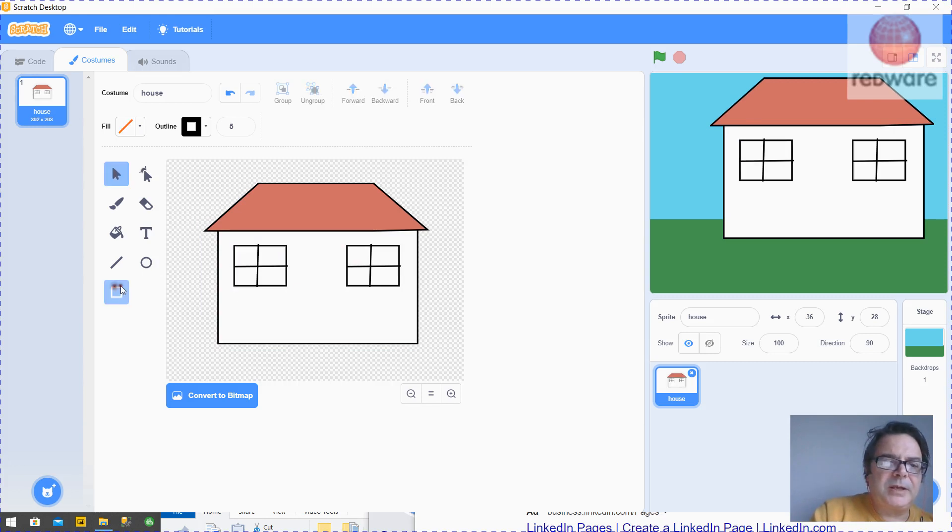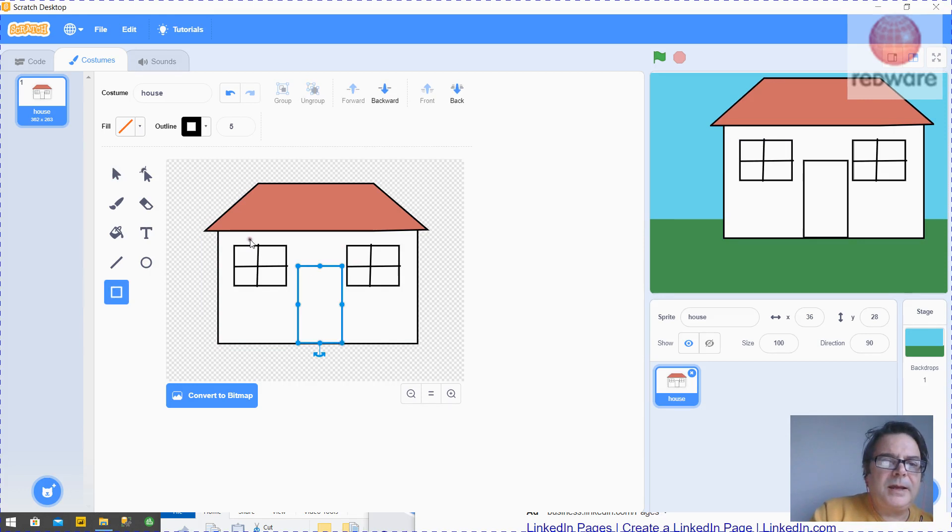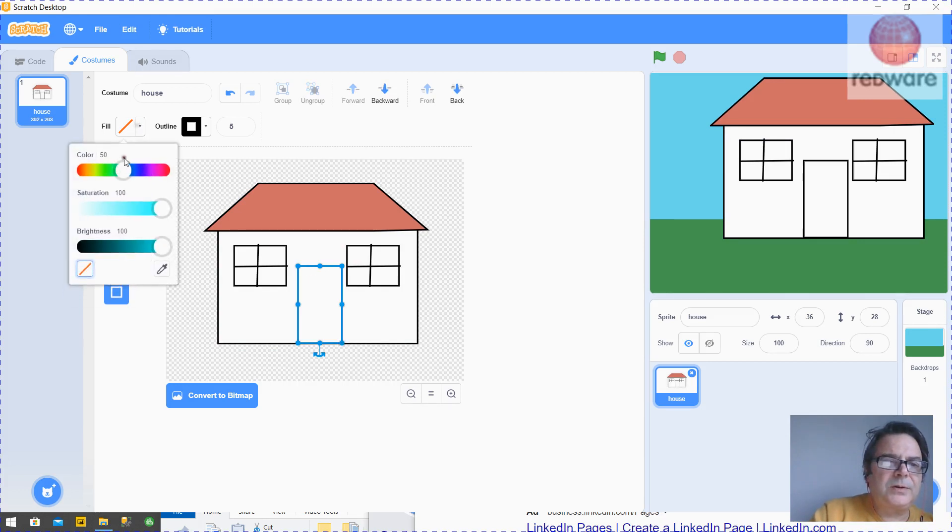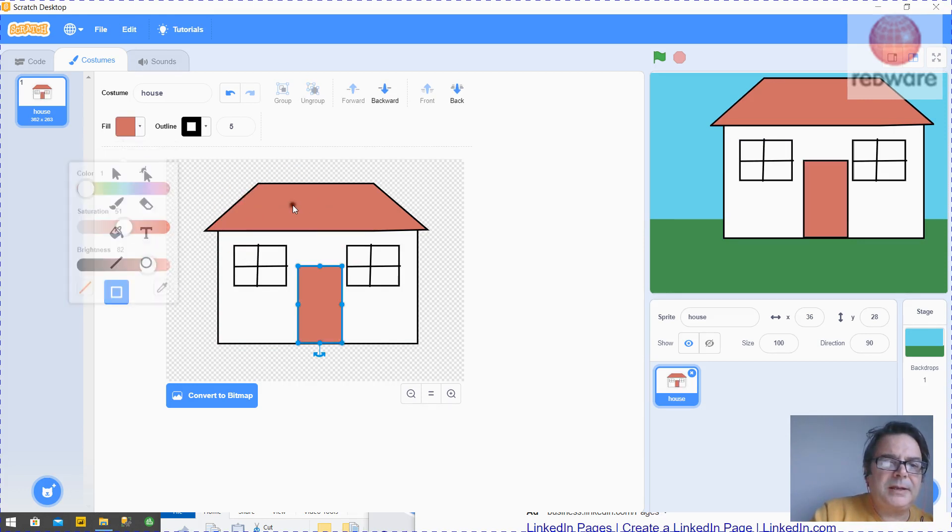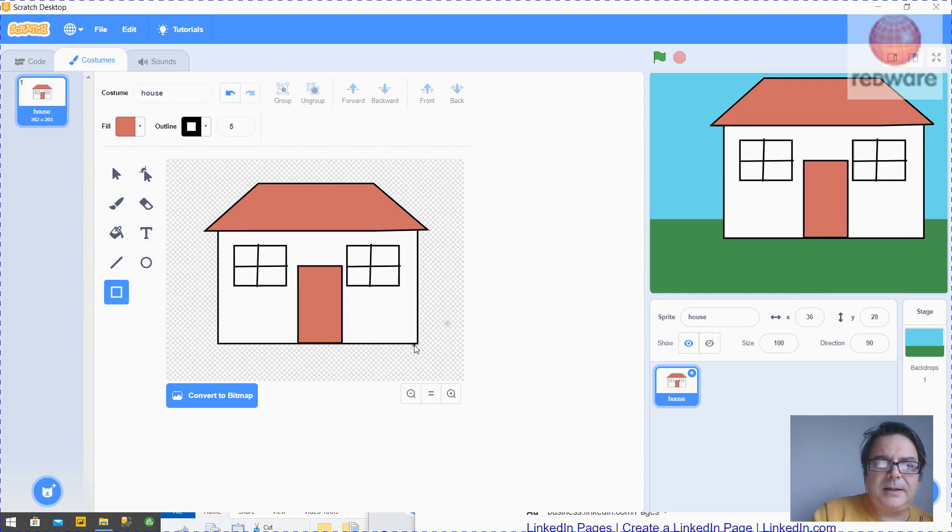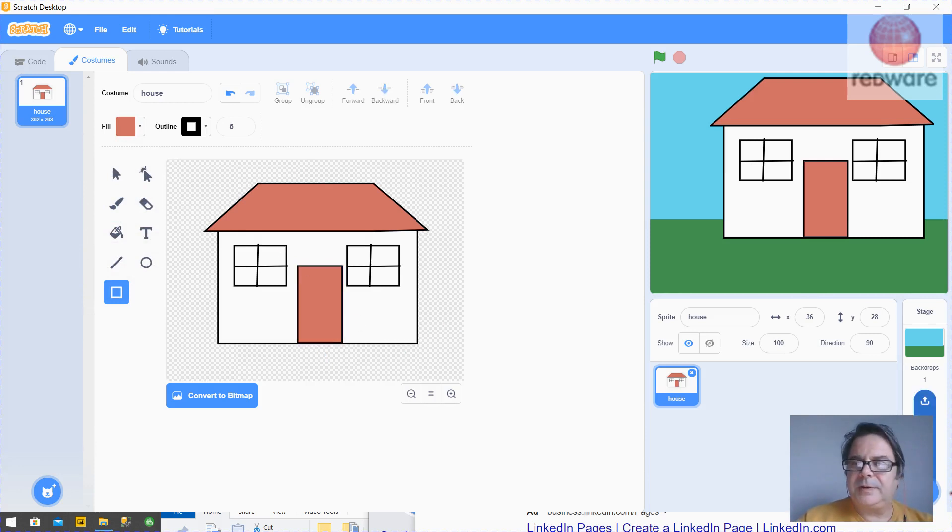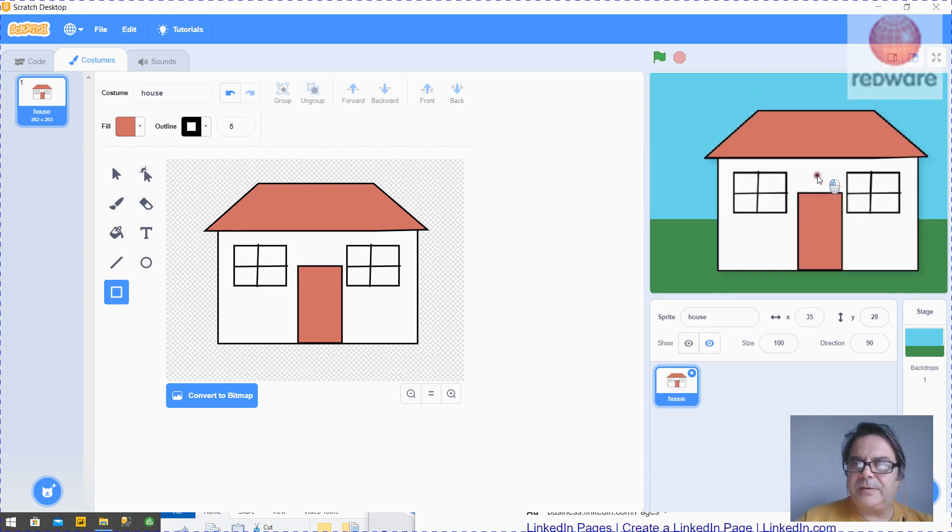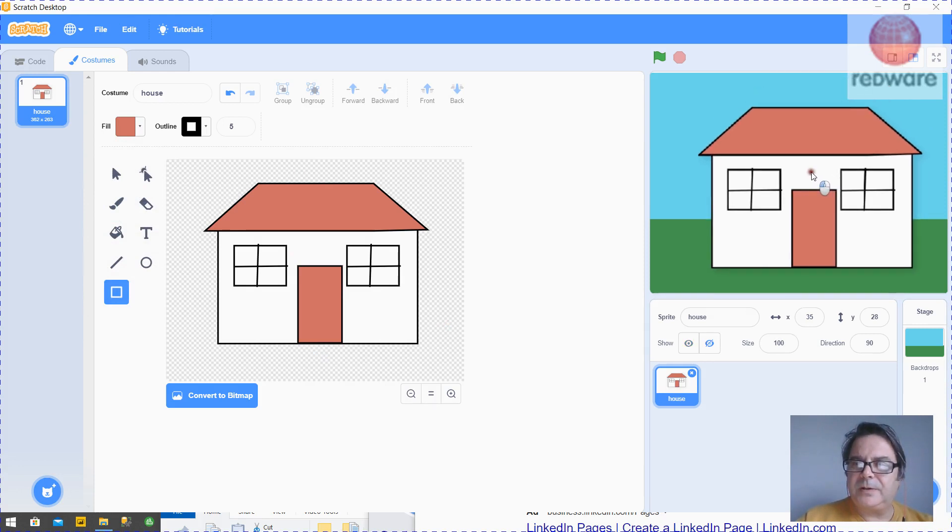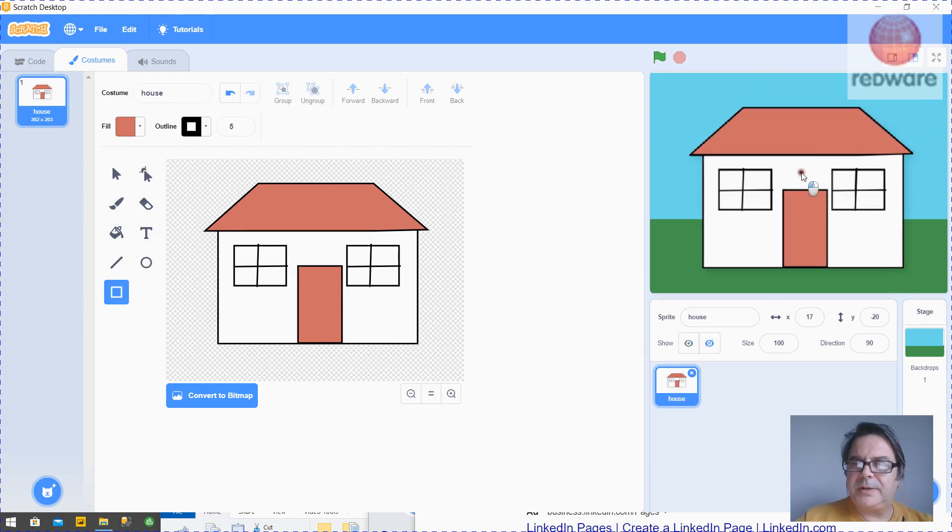So now we want to make a door. And let's fill the door using the pipette. And there's our house. So we've given it a name and we can just rearrange it on backdrop like so.